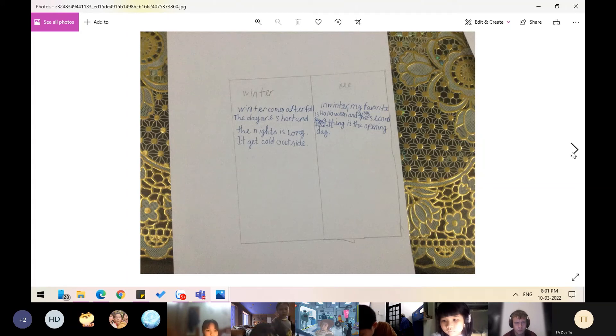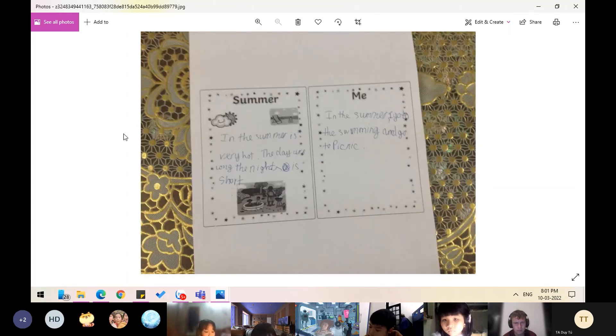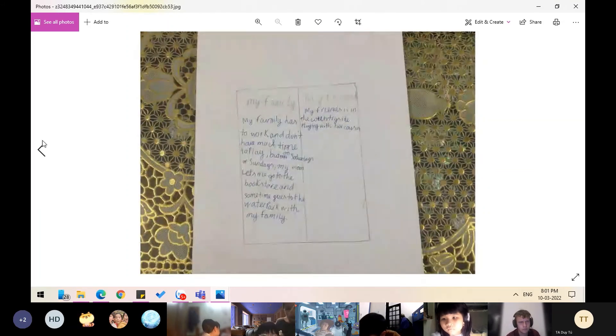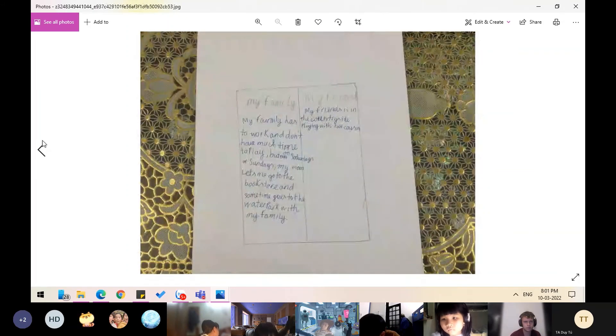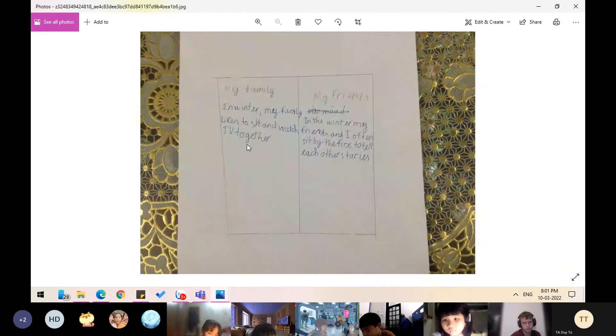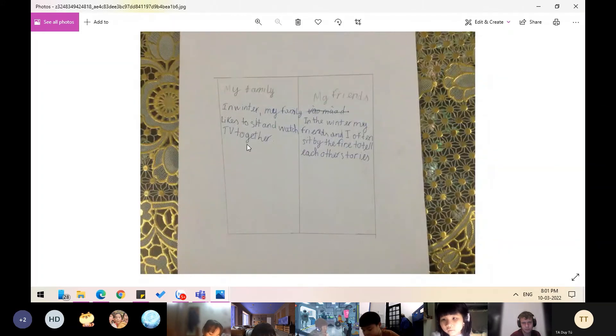In winter, my family likes to sit and watch TV together. My friends and I often sit by the fire to tell each other stories.